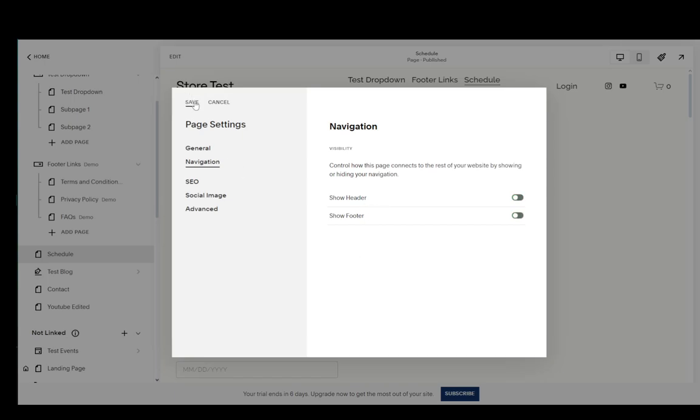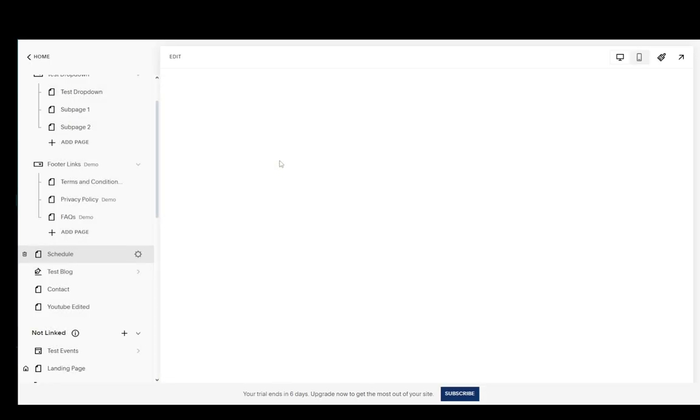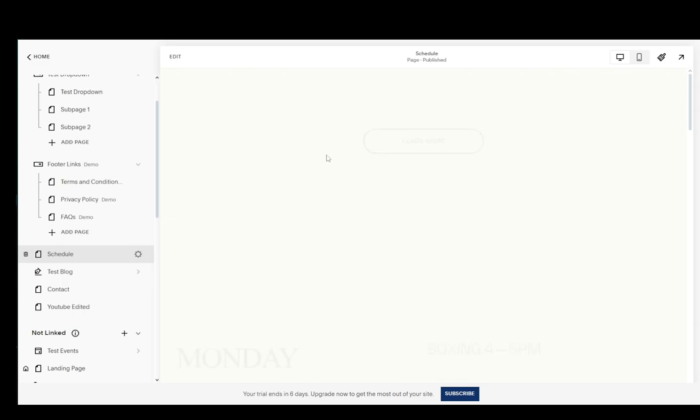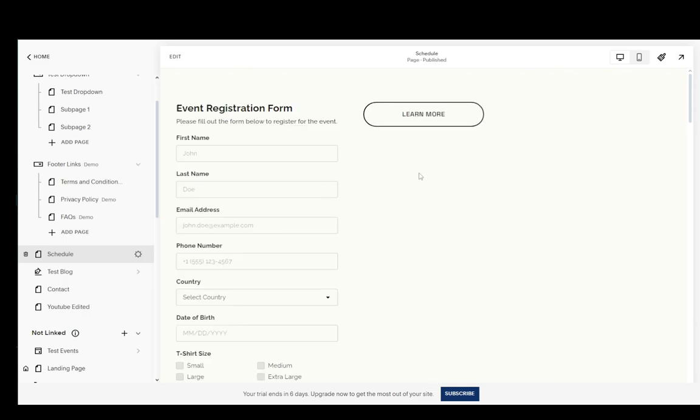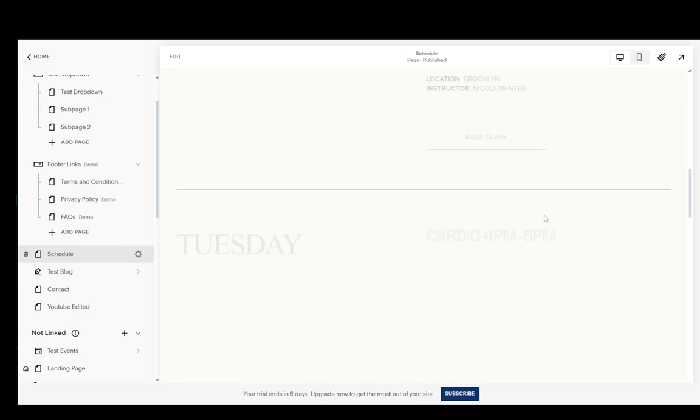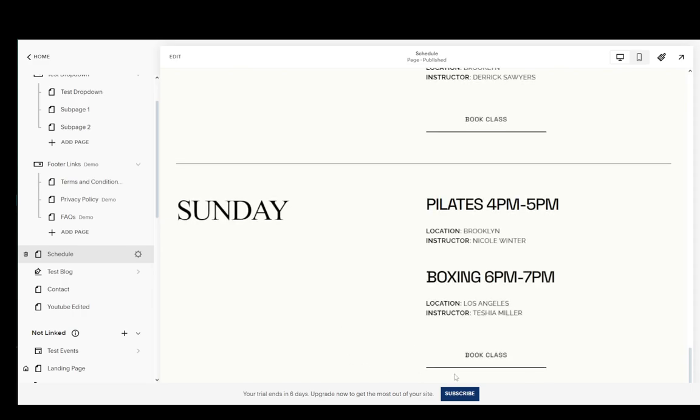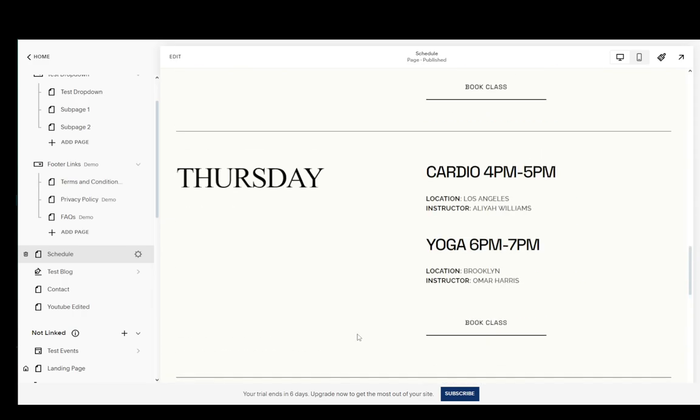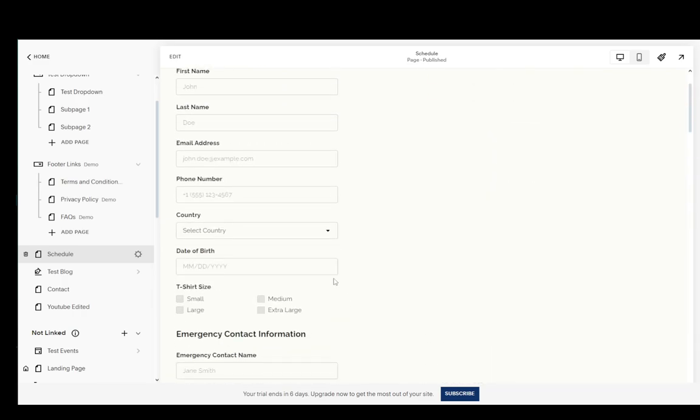If I disable both of them and click save it'll reload the page and as you can see at the top I don't have my header anymore and if I scroll all the way to the bottom there is no footer here as well.